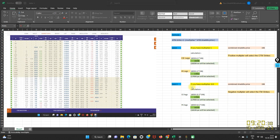This is Case 2 wherein I have selected multiplier as minus 0.5. So the CE leg will be calculated as 18,050 minus 0.5 into 198 — 198 being the combined straddle price — which comes out to be 17,951, so 17,950 CE will be selected. For the PE leg: 18,050 plus 0.5 into 198 comes out to be 18,149, which rounds off to the nearest Nifty strike, so 18,150 PE will be selected.